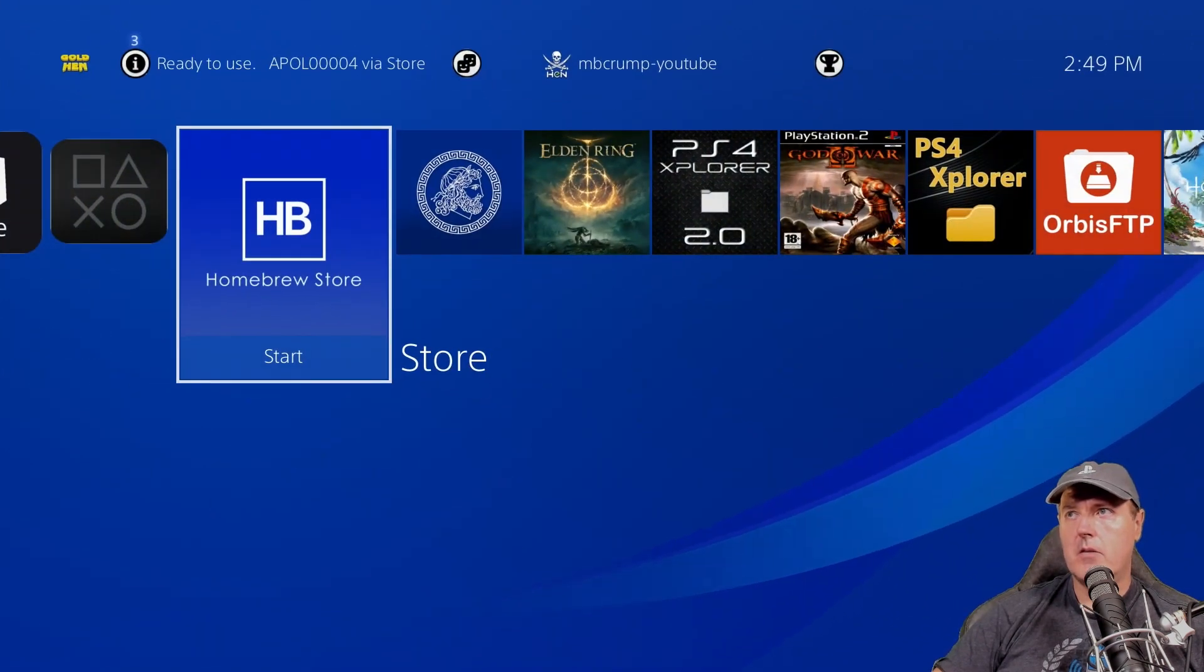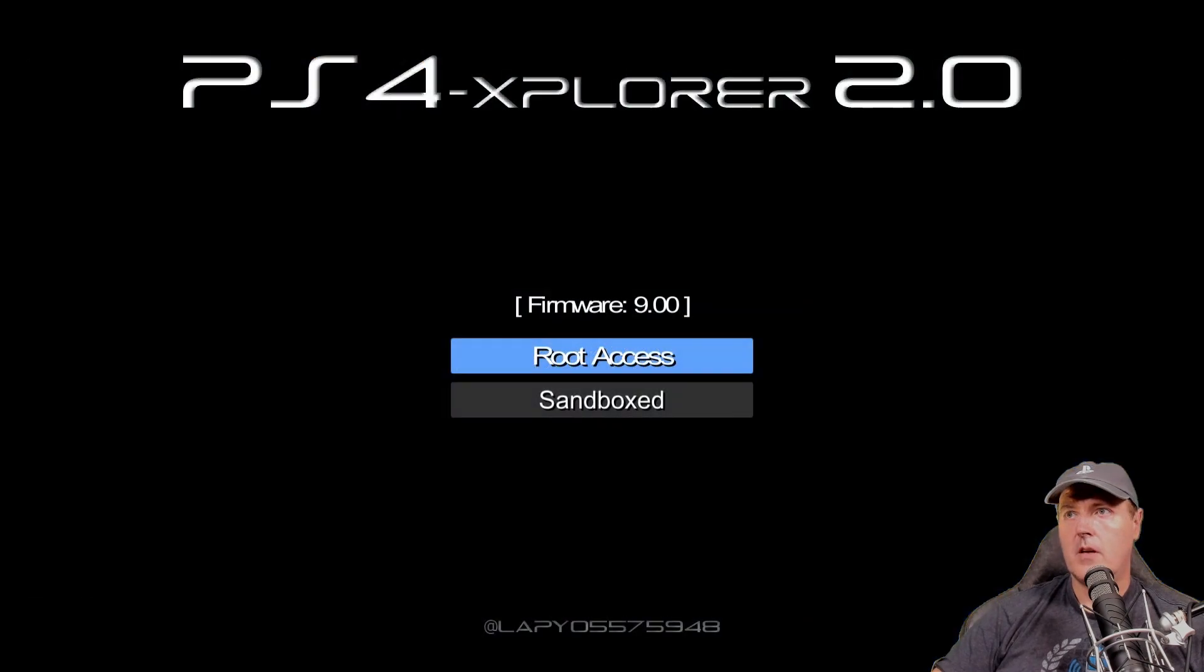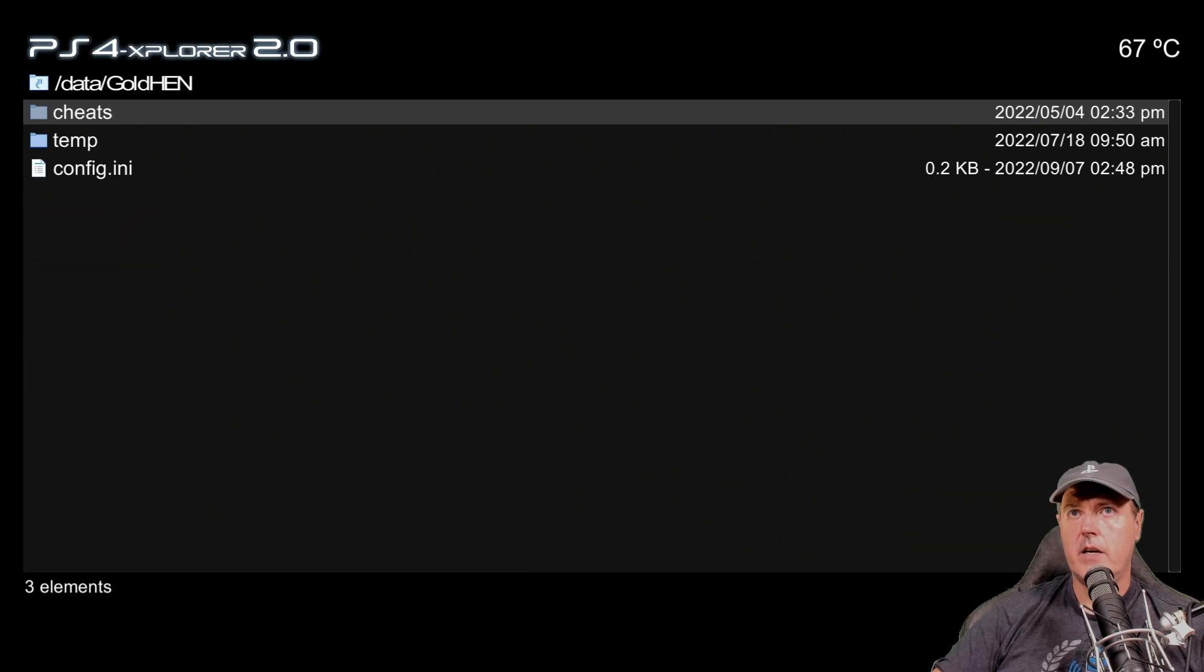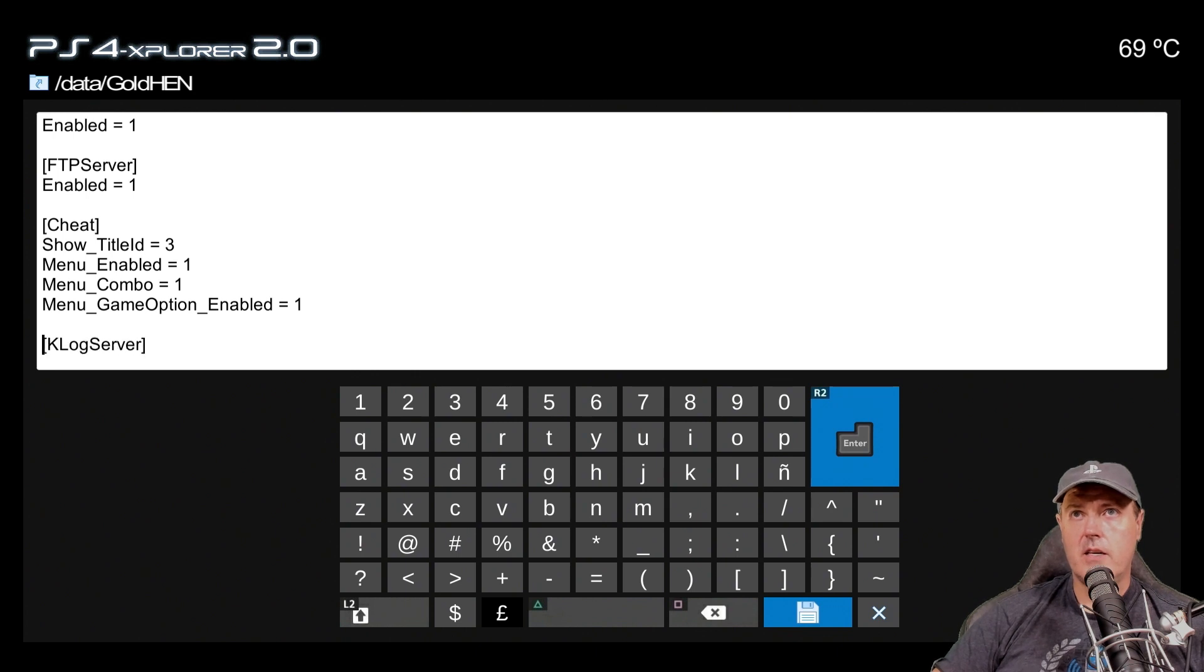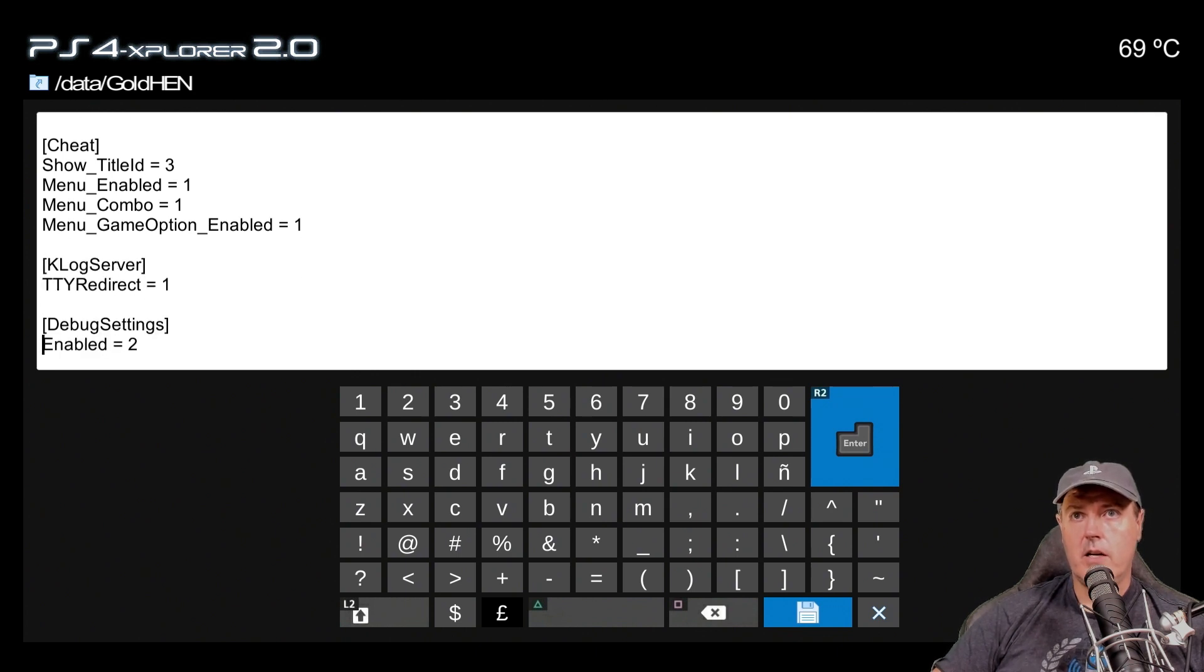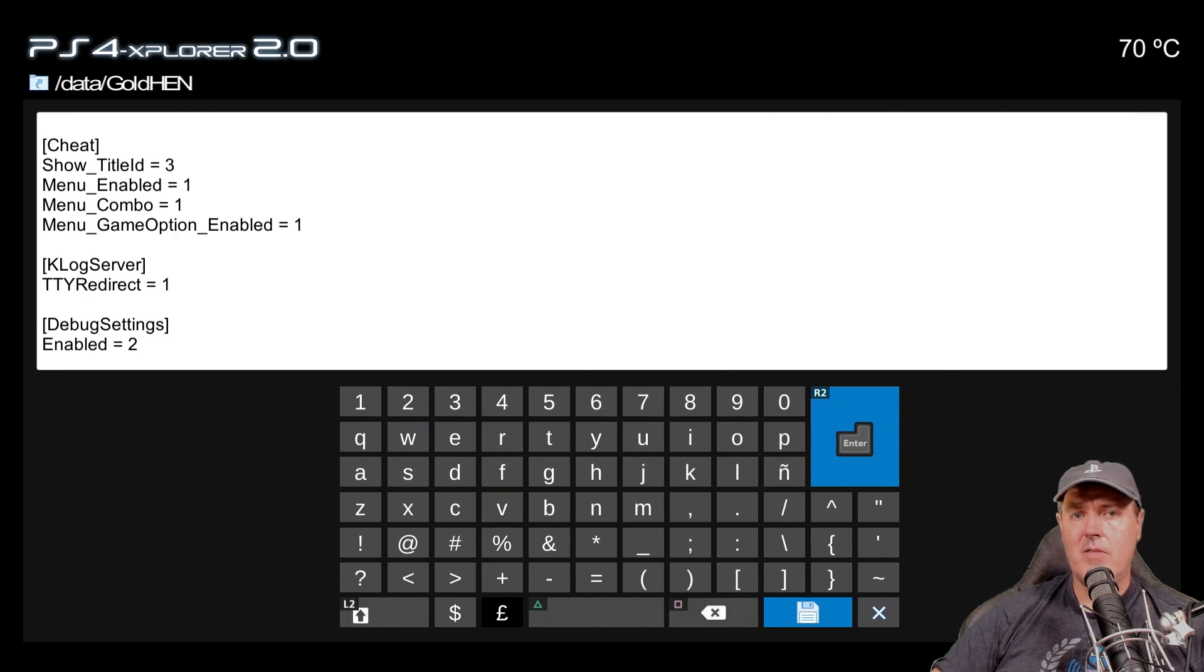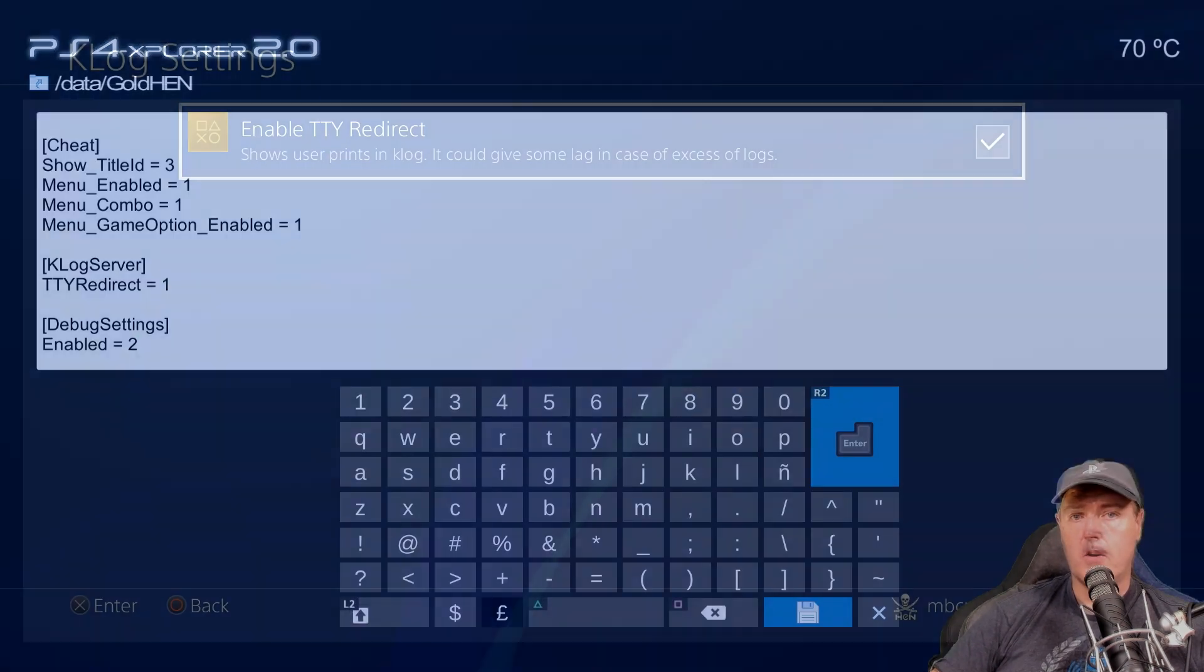this was enabled, but this could have been enabled because it saves the settings. So let's just take a quick peek in PS4 Explorer and we'll go root access here. We're going into data and then Golden and this is that configuration file. Okay. So we can see by default, there is one right here for the bin loader and then for the FTP server and then for the cheat right here. And there is the Klog server that has a TTY redirect set to one. So it may have been on my machine that I just had that set from the previous setting. But regardless, the fix was in the Golden version 2.2.4.